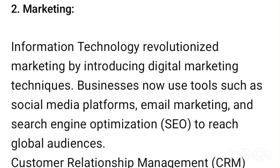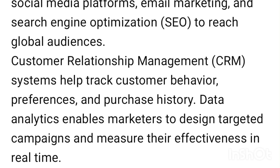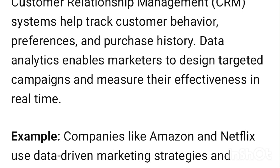Two: Marketing. Information technology has revolutionized marketing by introducing digital marketing techniques. Businesses now use tools such as social media platforms, email marketing, and search engine optimization (SEO) to reach global audiences. Customer relationship management (CRM) systems help track customer behavior, preferences, and purchase history. Data analytics enables marketers to design targeted campaigns and measure their effectiveness in real time.